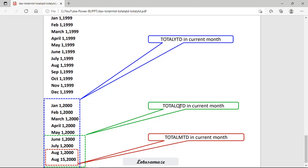For TotalQTD it's a quarter — the third quarter contains August, July, and June — so all values for those three months are taken. For TotalYTD, the current year is 2000, so the whole value for the entire year up to the last date will be taken.